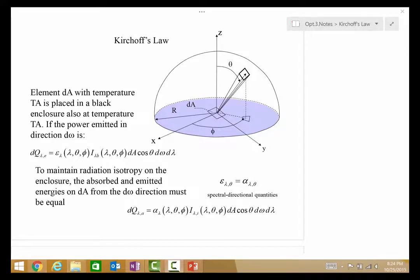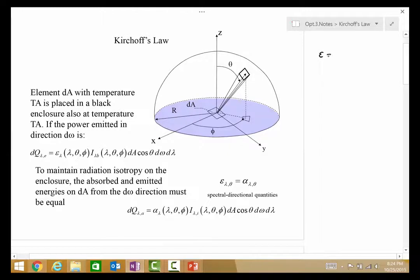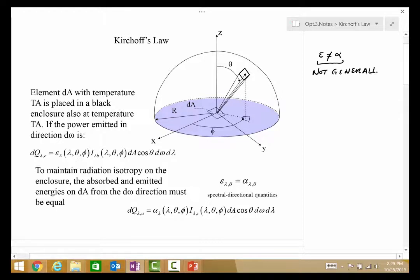Often in a first heat transfer class, you learn something that looks like this: that the emissivity from a surface is equal to the absorptivity. What we want to make sure you understand is that this is not generally true. We want to understand when this is actually true and what approximations allow this to be used.